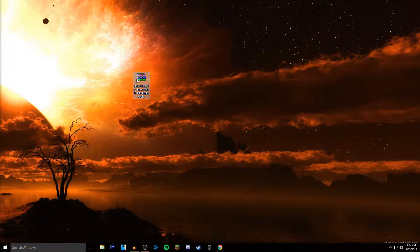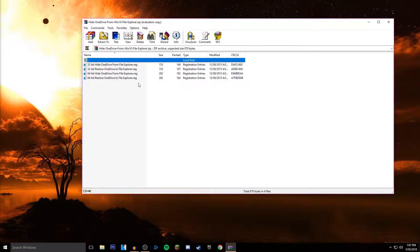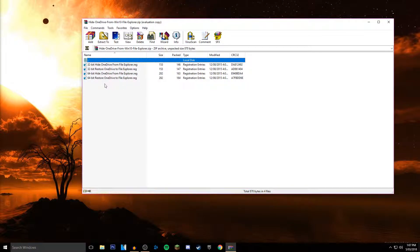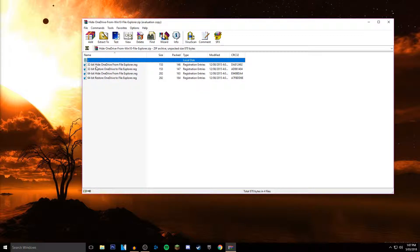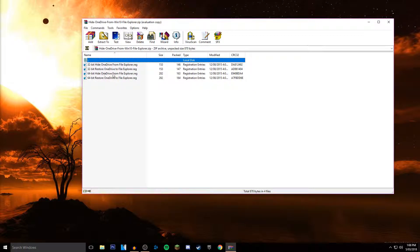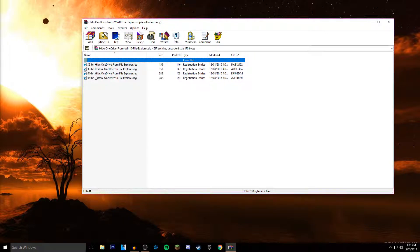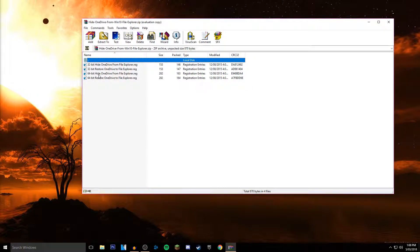It comes up with four options: 32-bit hide, 32-bit restore, 64-bit hide, and 64-bit restore. Obviously, we want to hide it, so you double-click the hide.